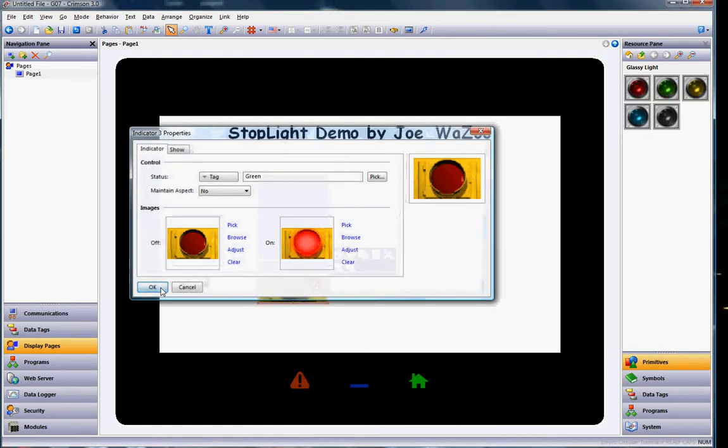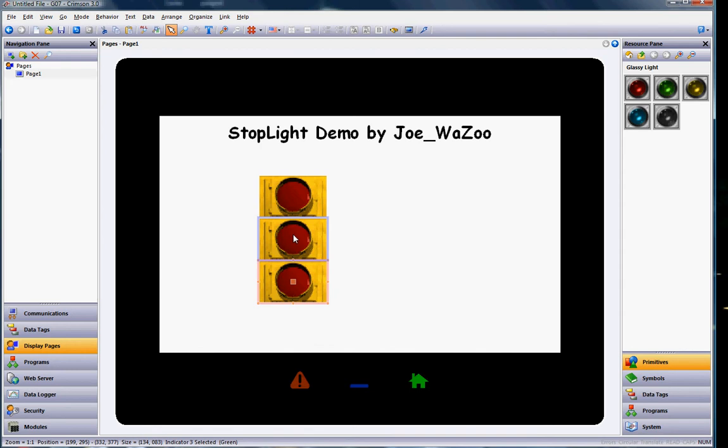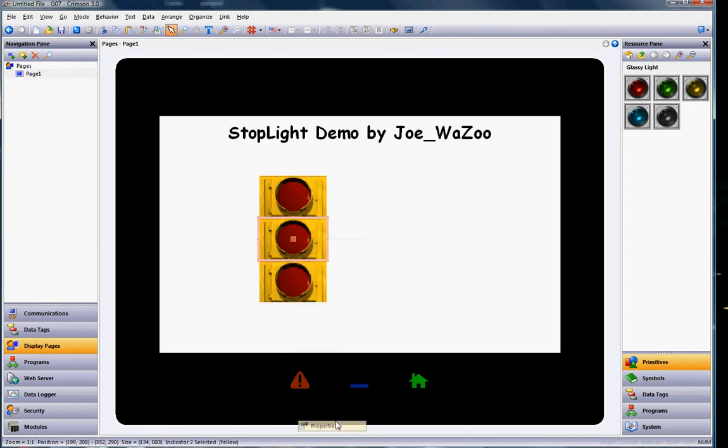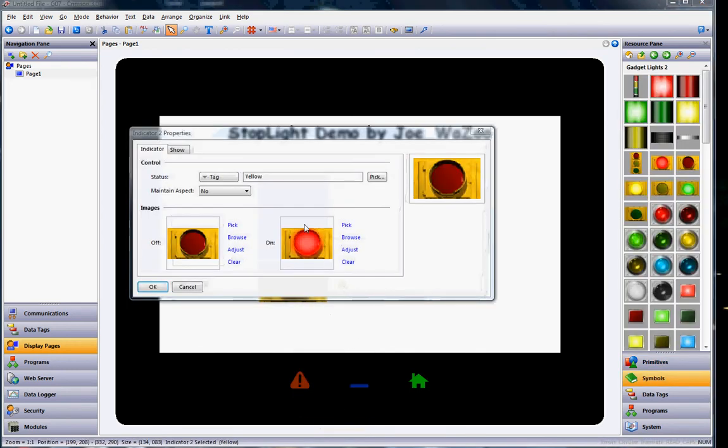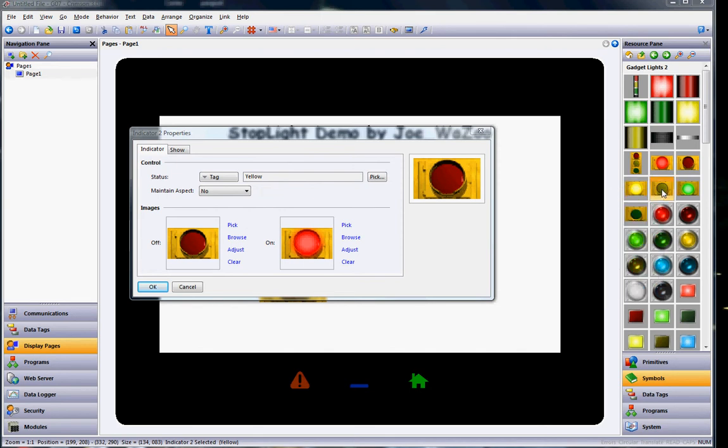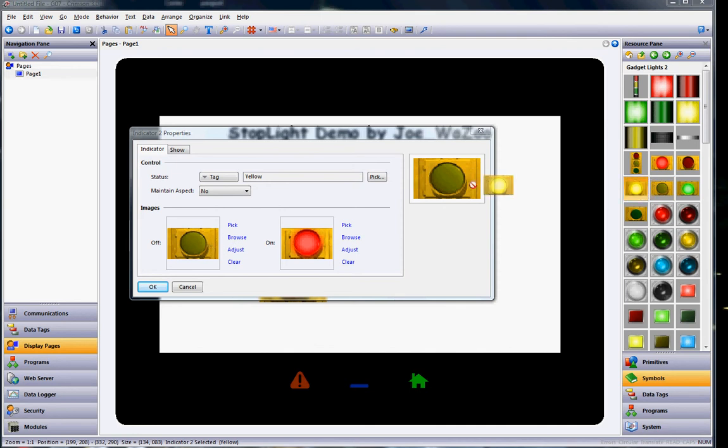And notice what I did there is I double clicked on it or you can right click and go to properties. So this one's the yellow one. The only thing I need to change is my pictures. So I will go over here to the right and I'll drag the amber off right there. And I'll drag the amber on right in the on picture. That's the yellow.